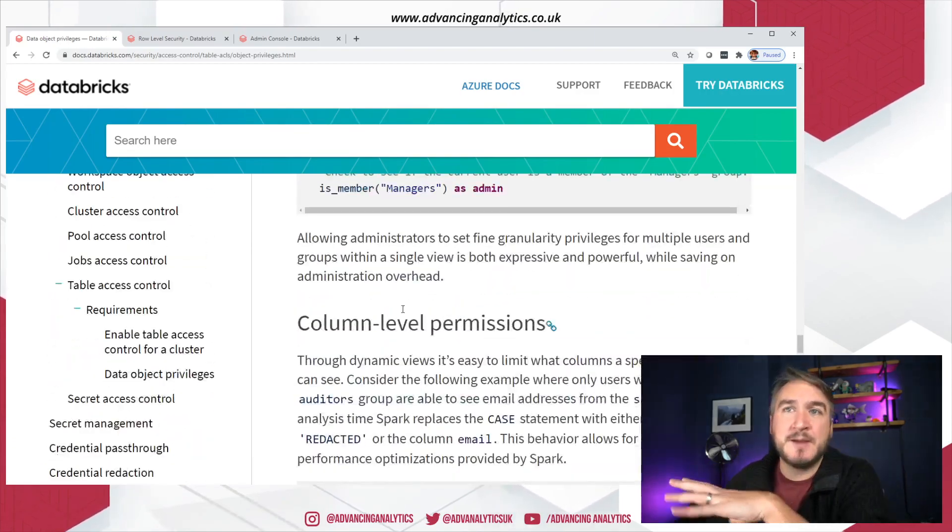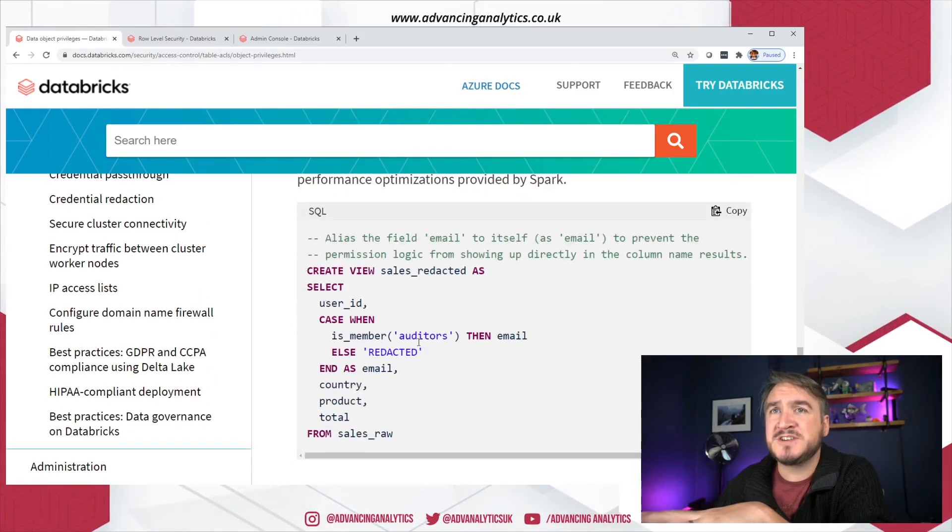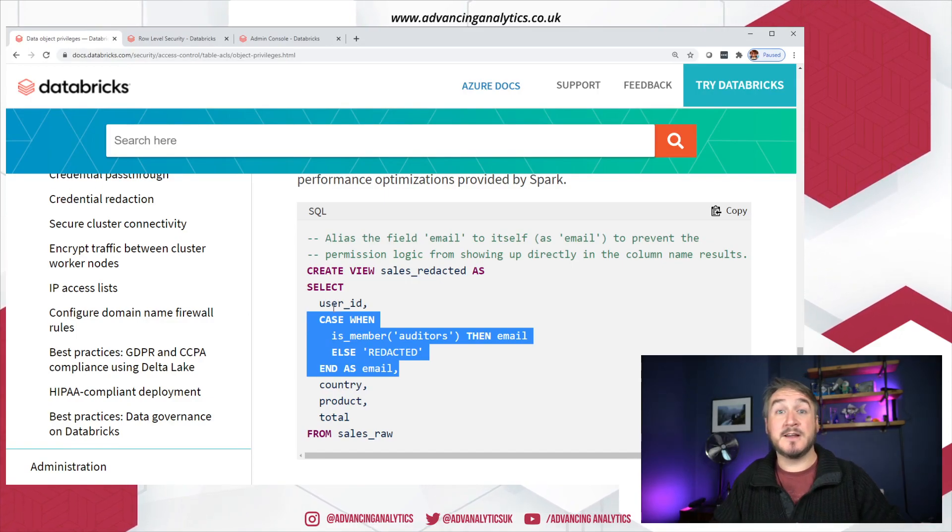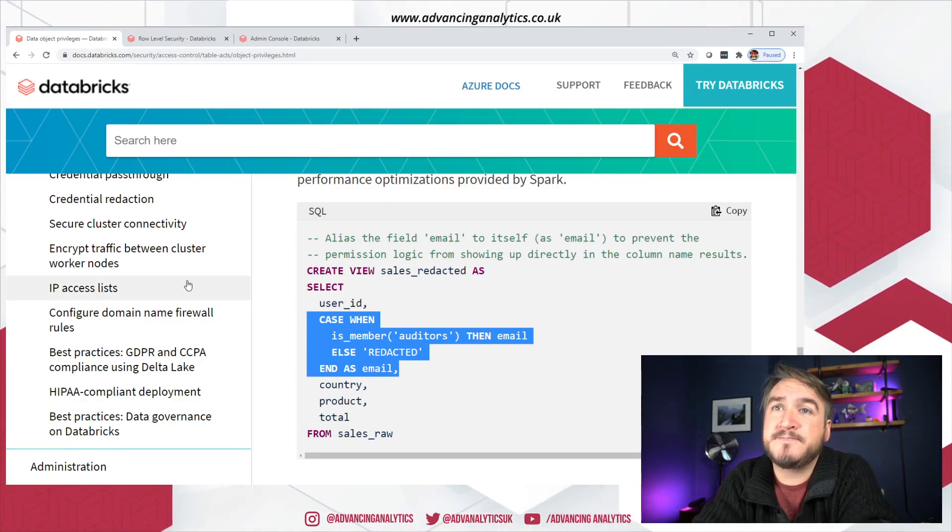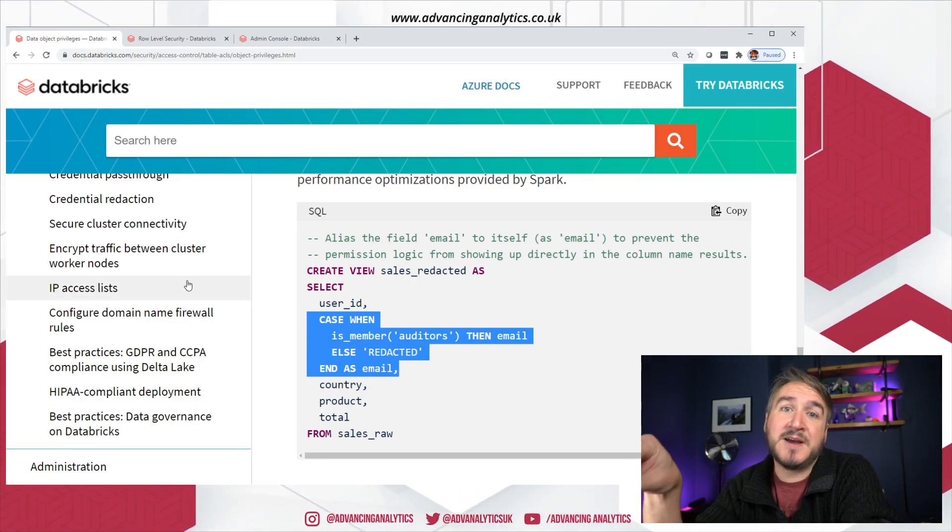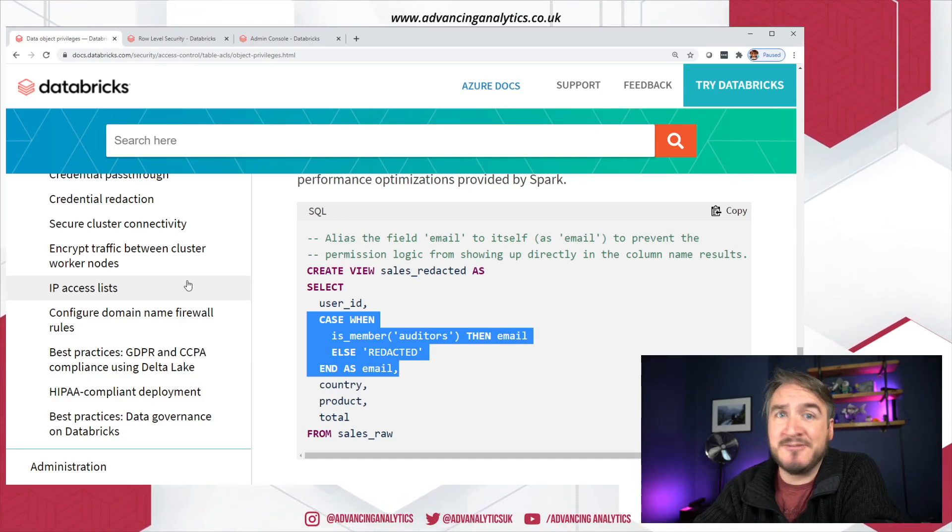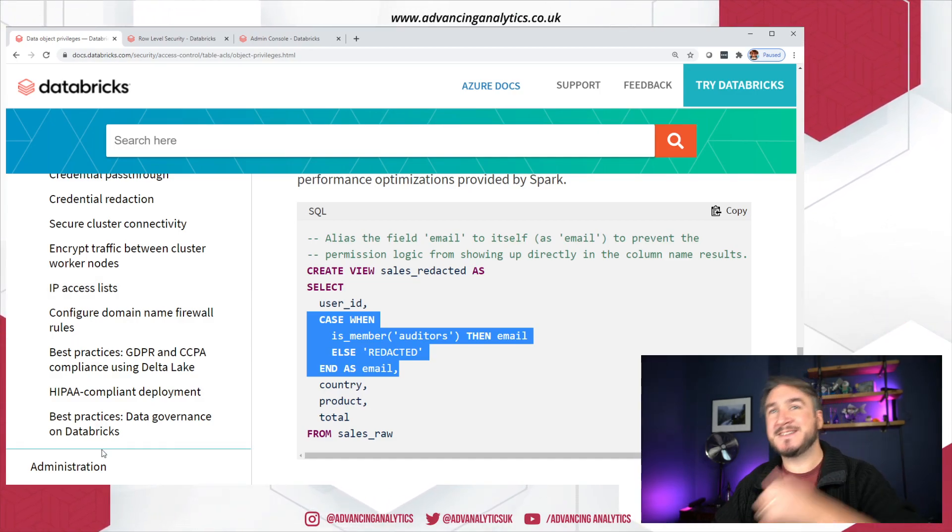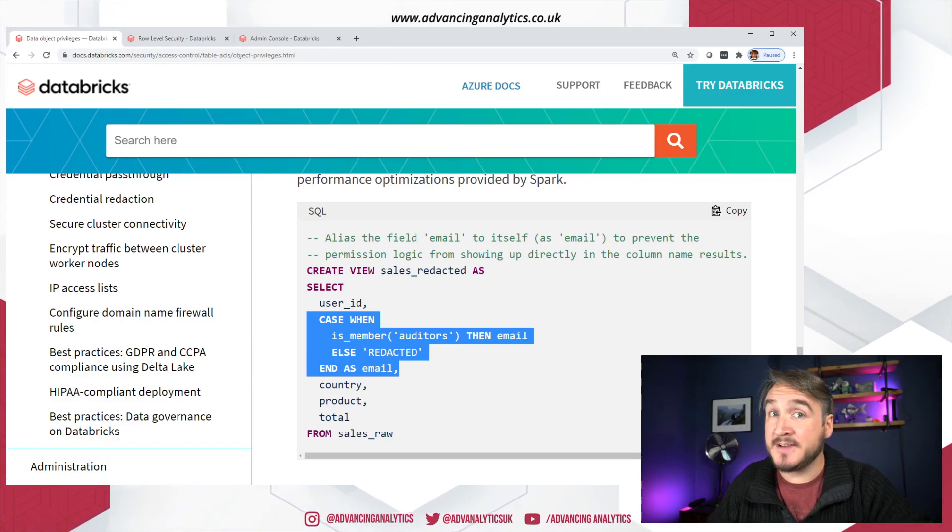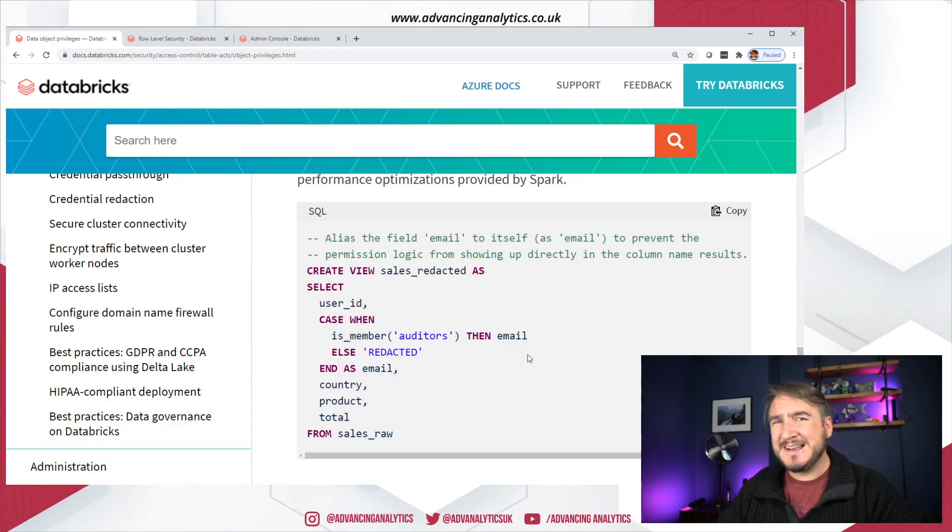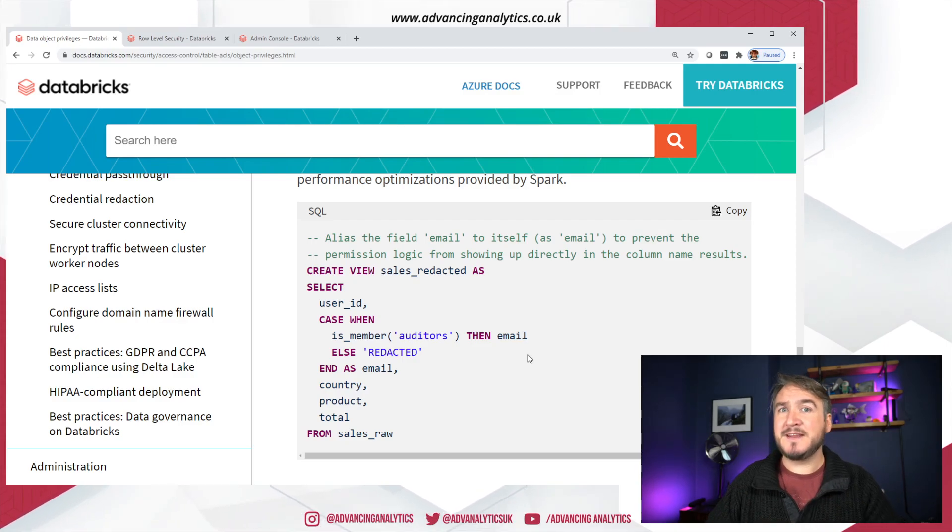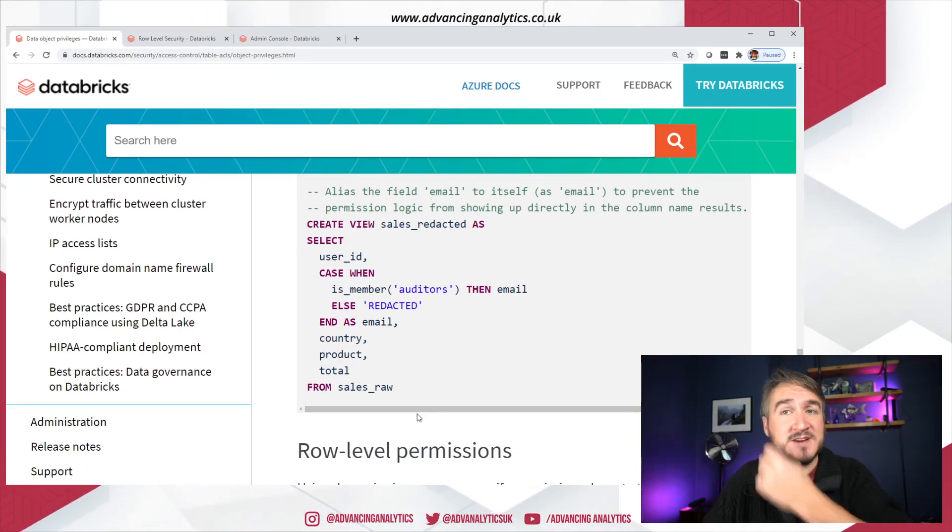So they've got a few different examples that are using here. So column level permissions. They've got a case statement in a particular view. And it's basically saying, unless the person is a member of this group, then blank out this column. Put in redacted. Put in something. And there's an example a little bit later talking about using it to do dynamic data masking. It's a little bit manual having to write a view to do this kind of thing. But still a useful bit of functionality.